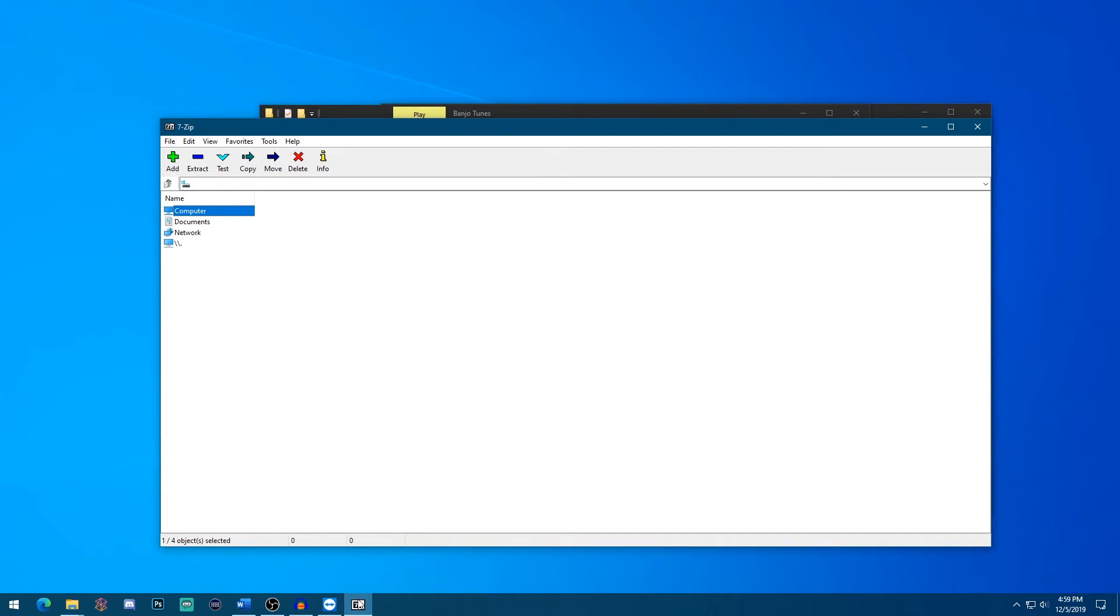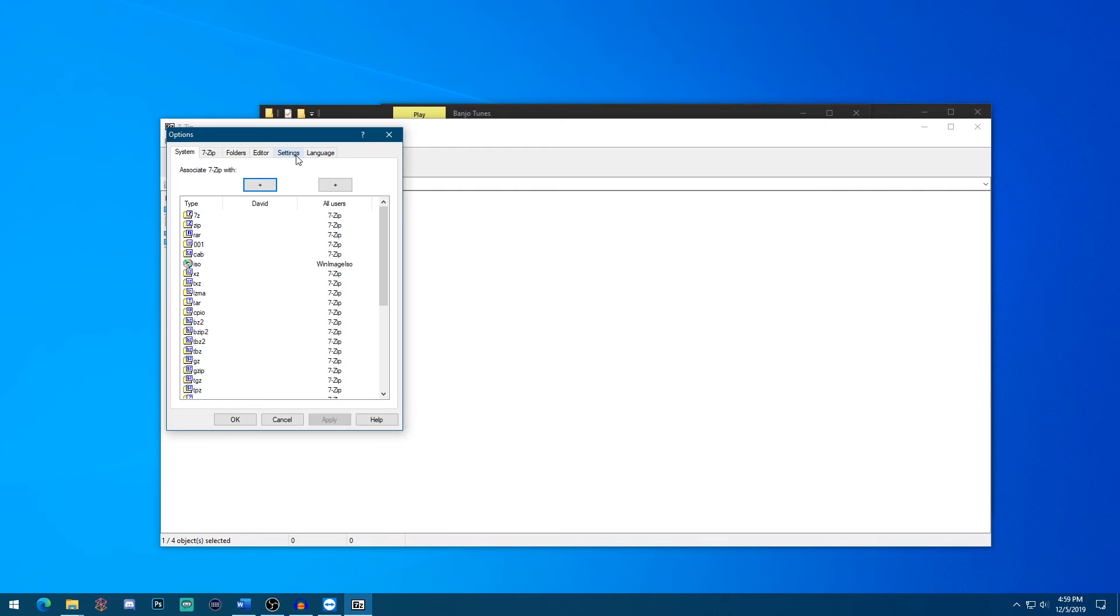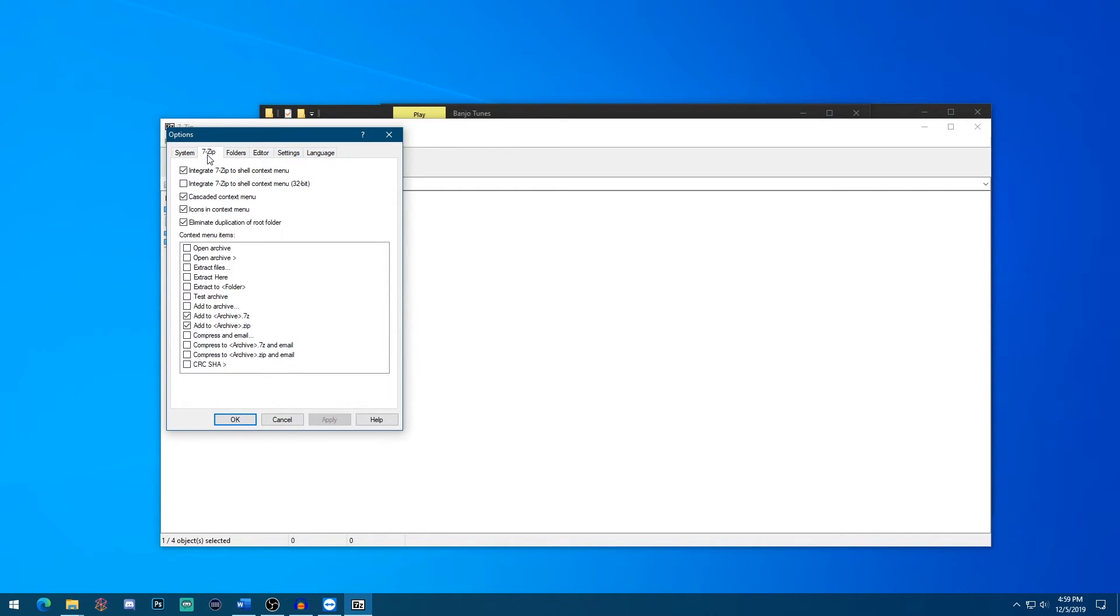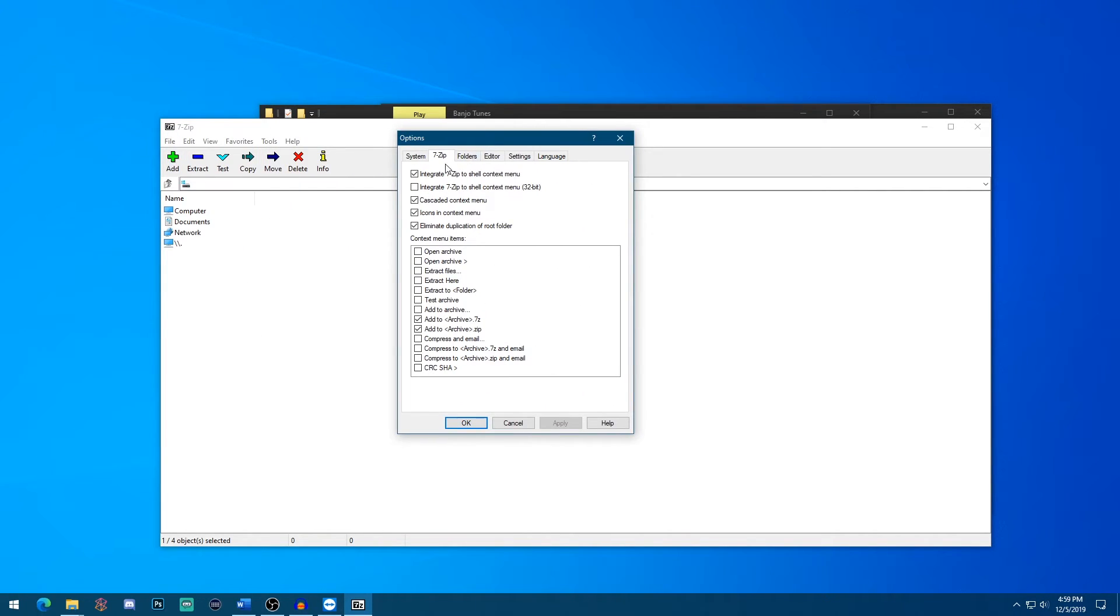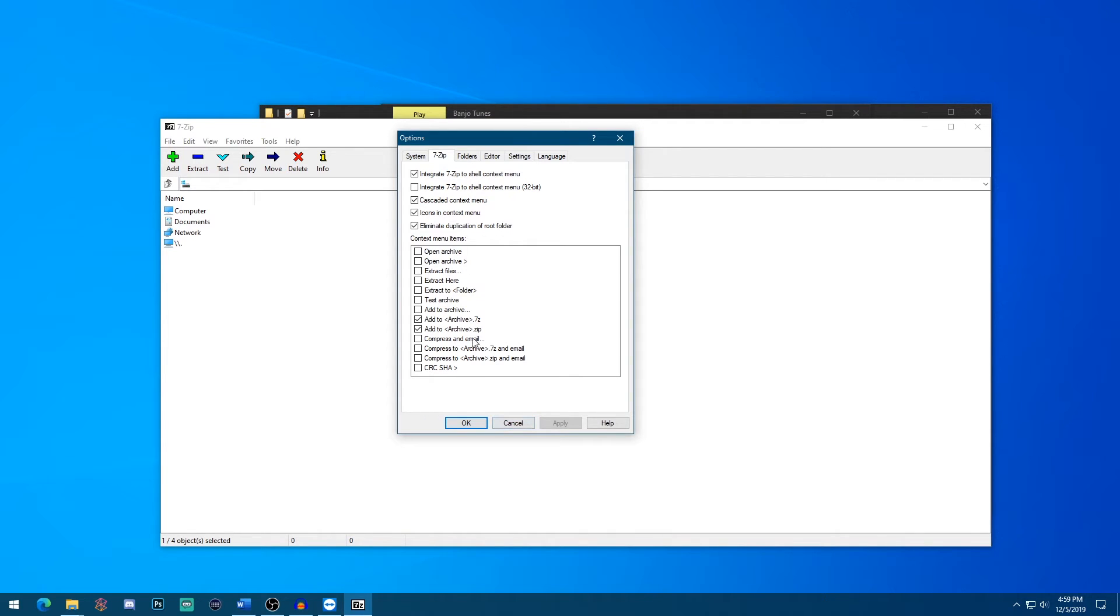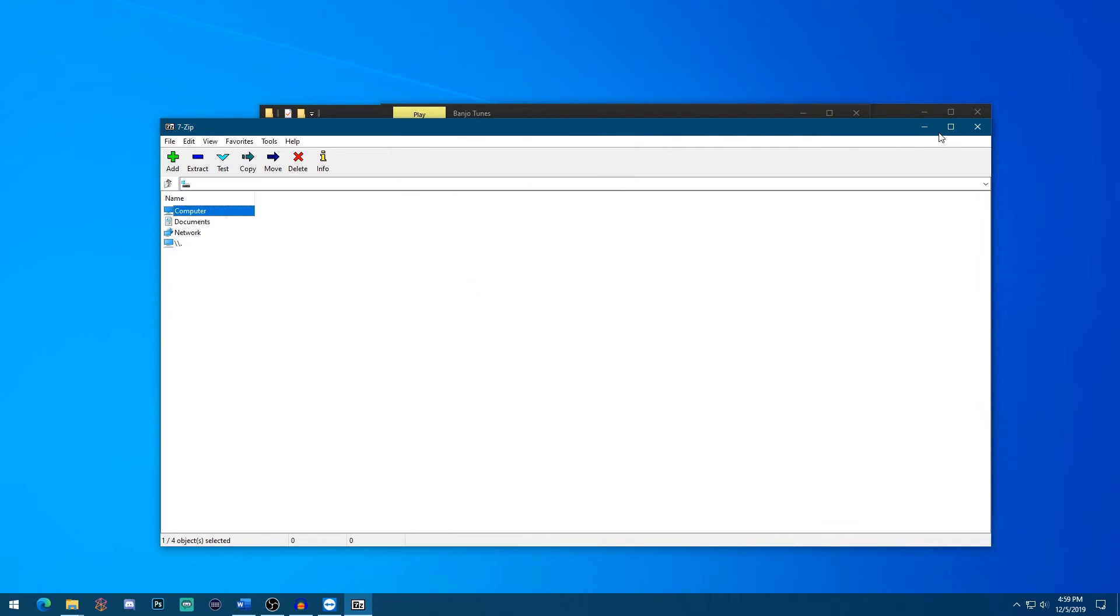So I'll show you an example with seven zip. If you go to tools and options in seven zip, and then go to seven zip tab over here, you can actually uncheck integrate seven zip to shell context menu and remove icons on the context menu and even customize some of these. And so this is just an example of how you can customize that to your liking.